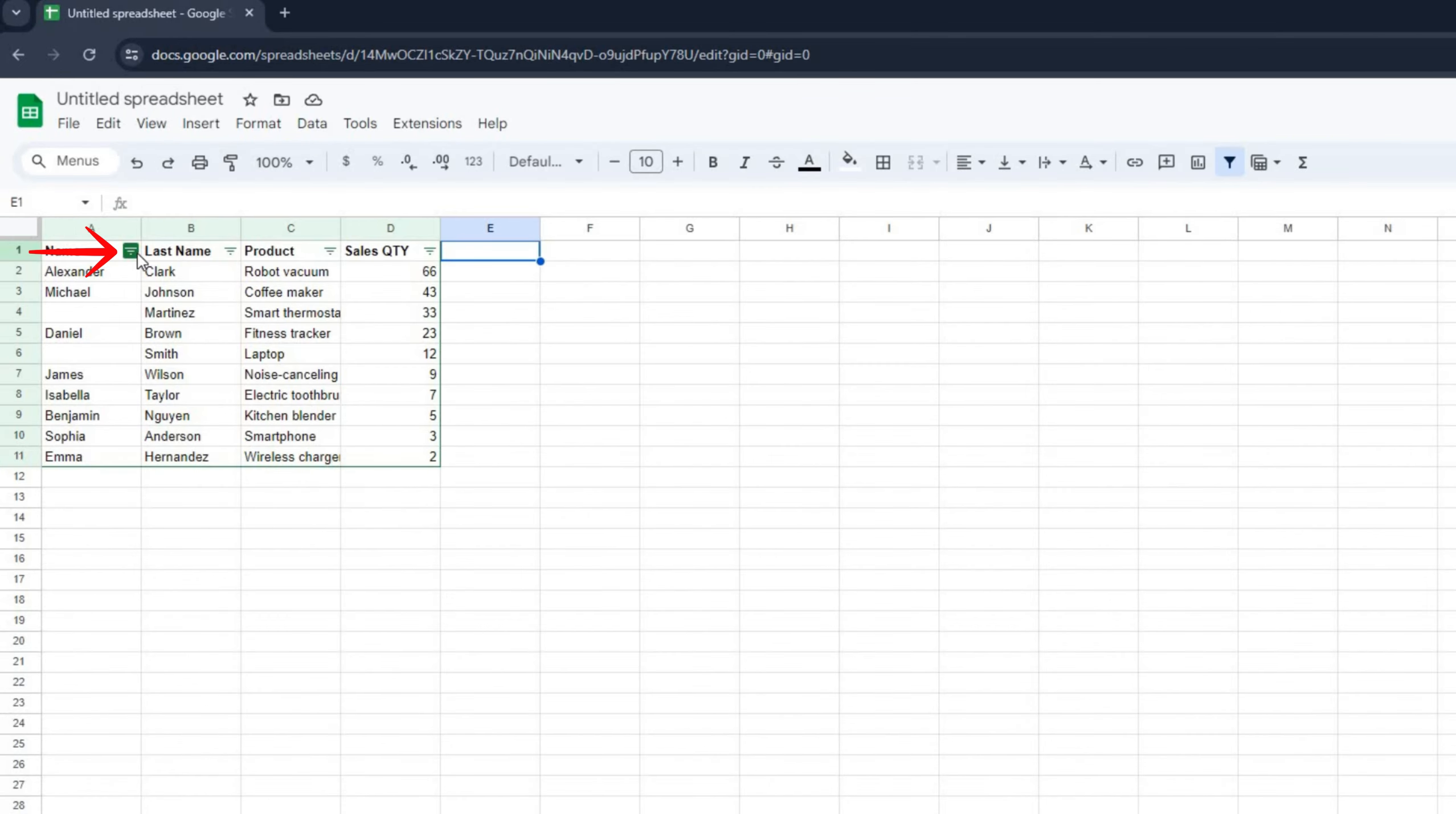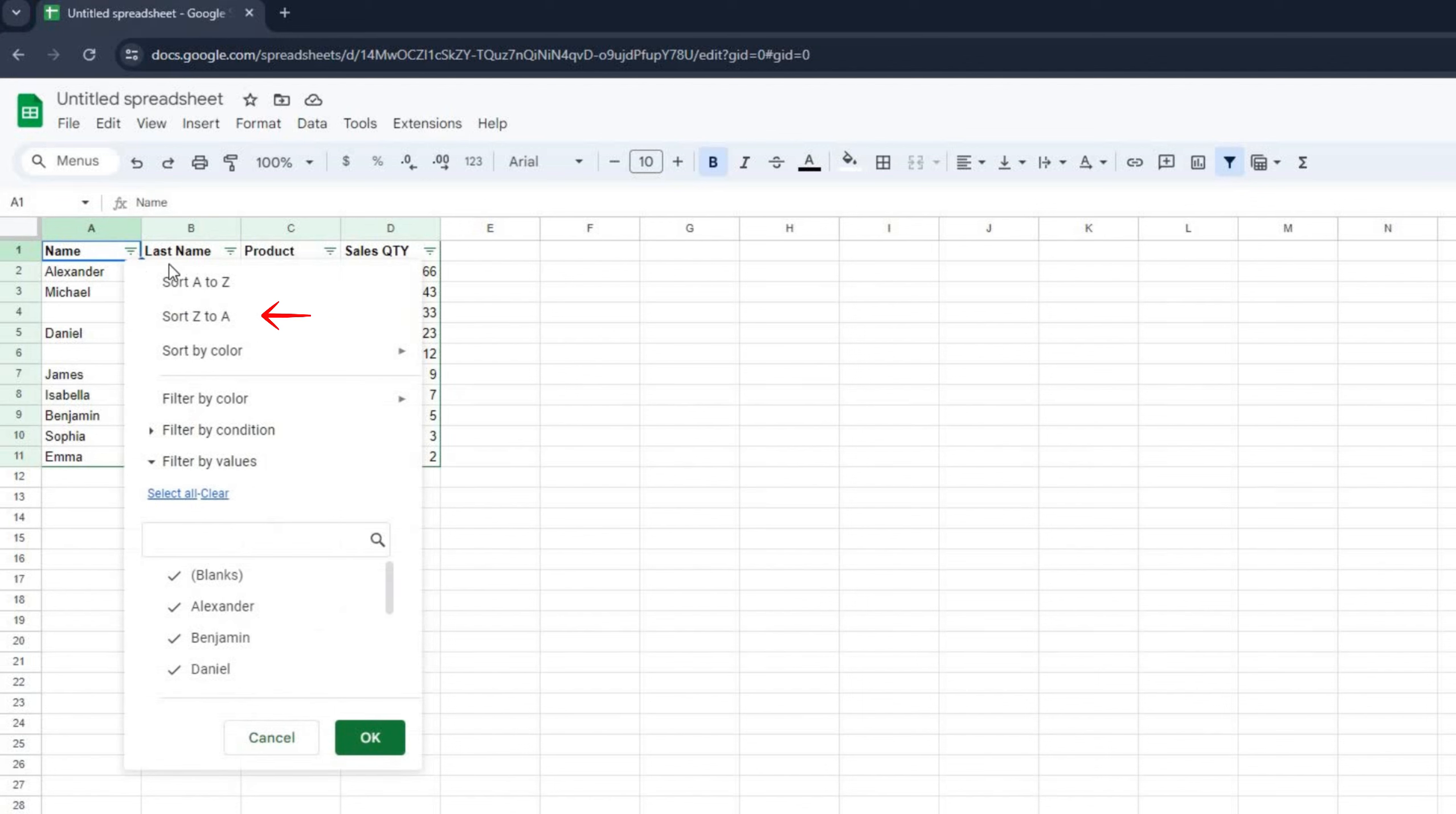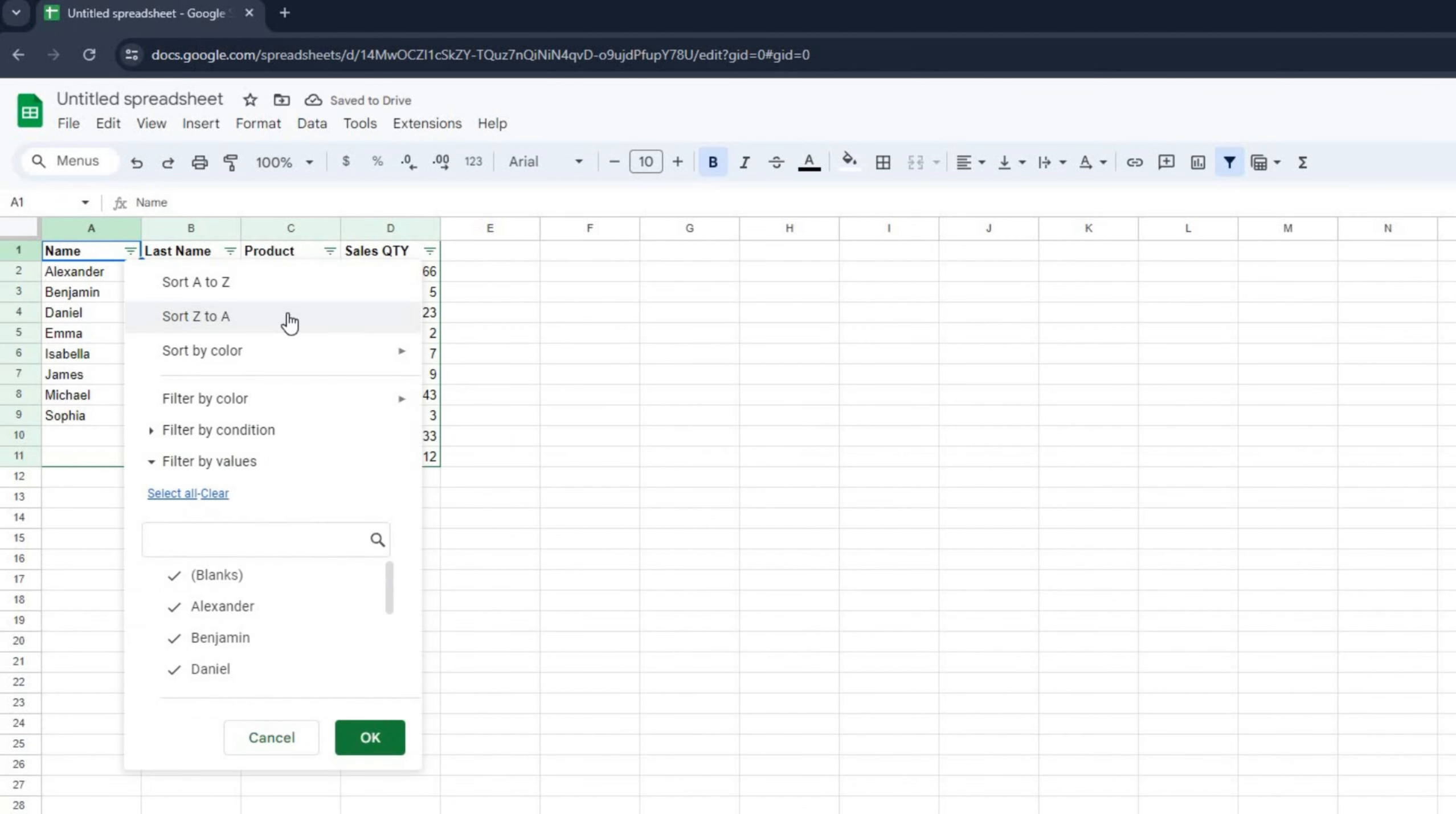Simply click the filter icon here, and you'll see the options to sort A to Z or Z to A. Choose one and your data is instantly sorted.